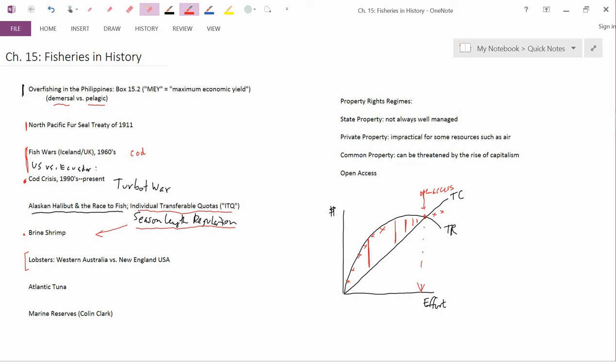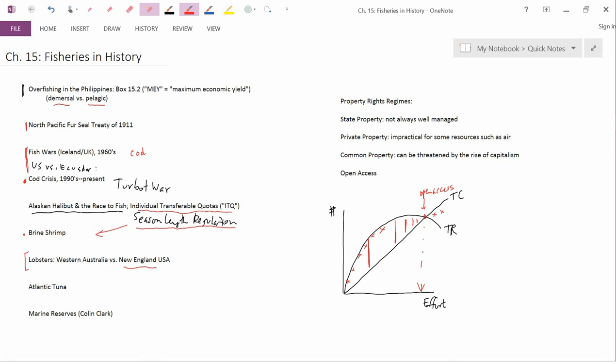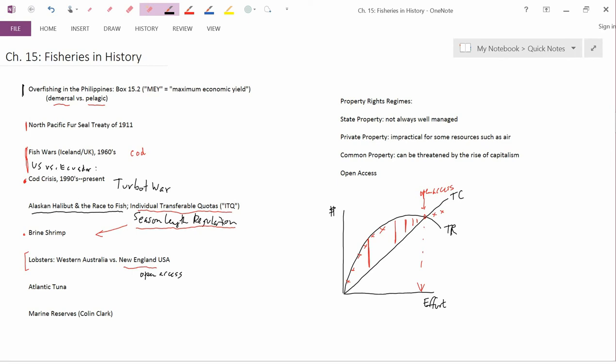The situation in New England is that it's become pretty difficult to be a lobster fisherman. The regulatory scheme is open access. As we've seen in lots of other contexts, open access leads to increasing levels of effort, which then lead to increasing costs and therefore decreasing profits.